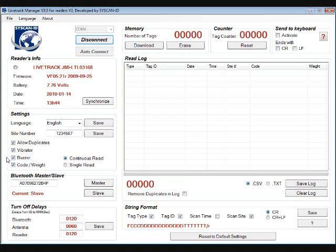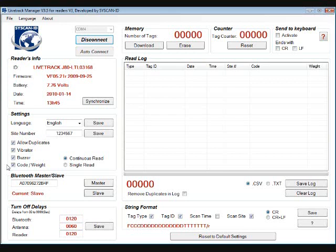Now we have Code and Weight. With Code you can enter a visual tag that will be associated with the EID tag. At the same time you can enter the weight of the animal. This can be done in the software but can also be done in the field with the reader itself, and then link to the software and download it into the read log.